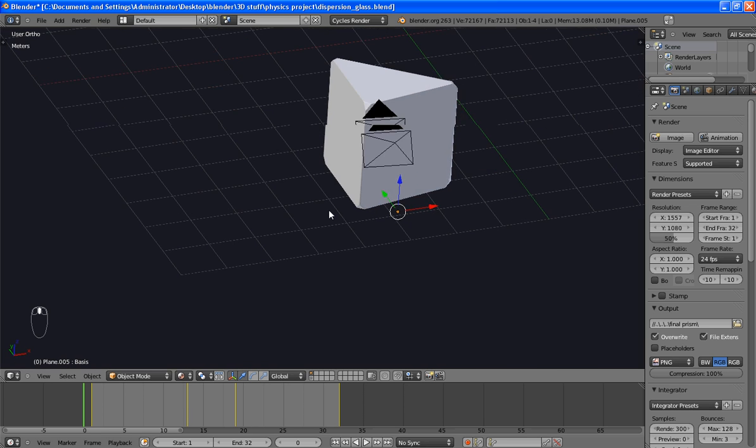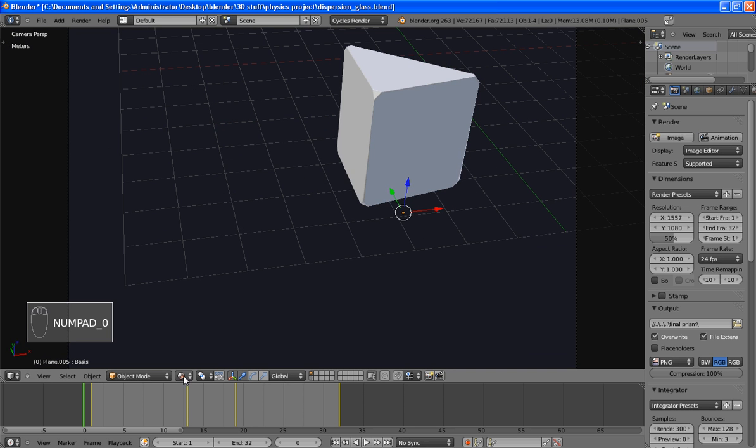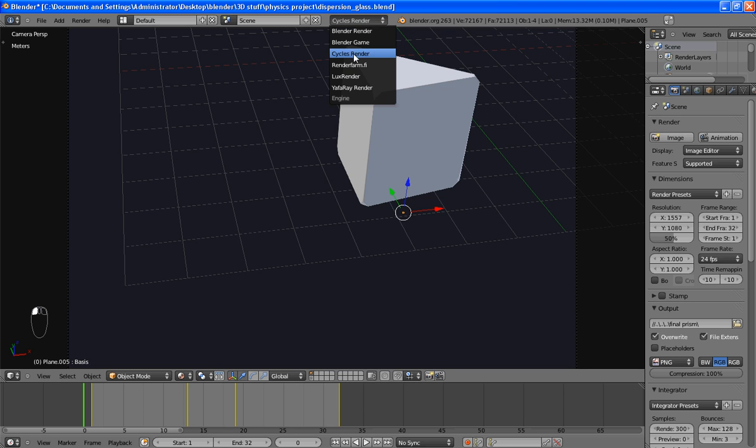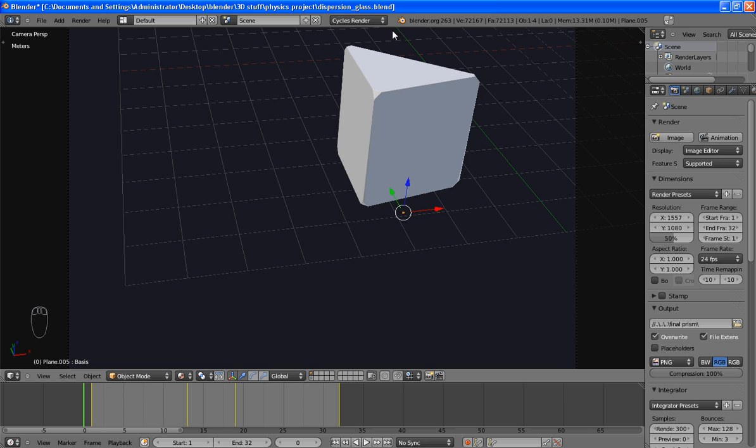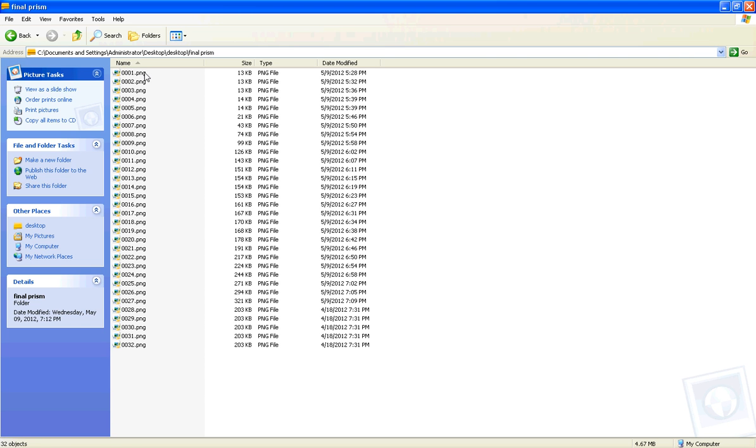Okay, now that this is done, I went ahead and rendered it with Cycles, the new render engine, and this is what I got.